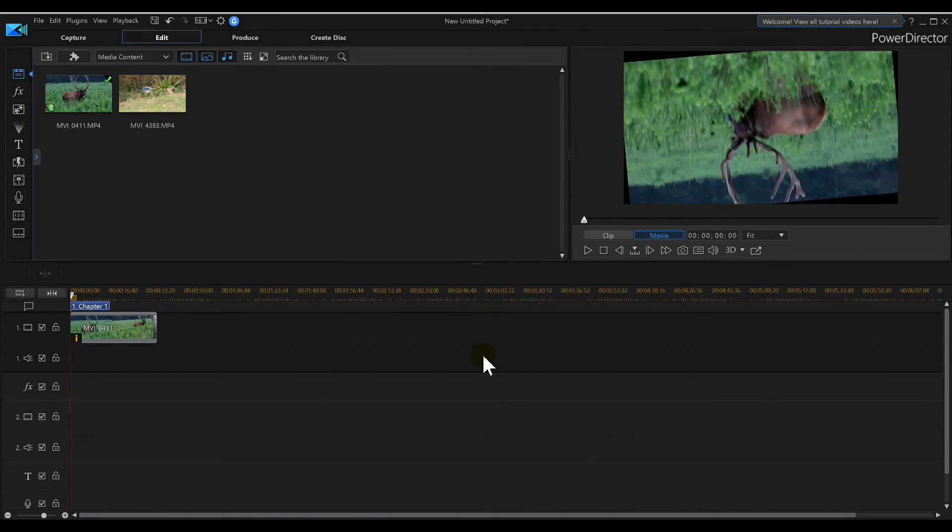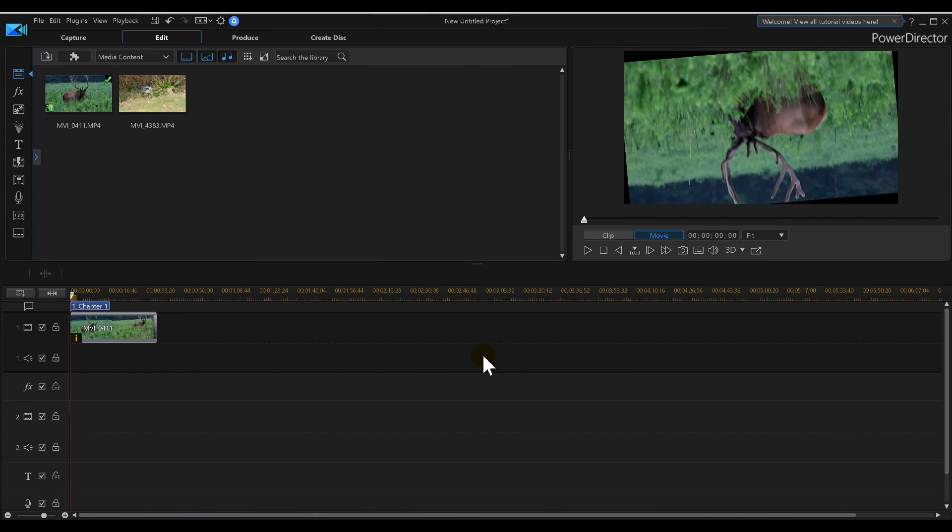That's how we turn our video around in Power Director 17. We'll catch you guys on the next tutorial, and like always, I'll catch you guys on the next one.